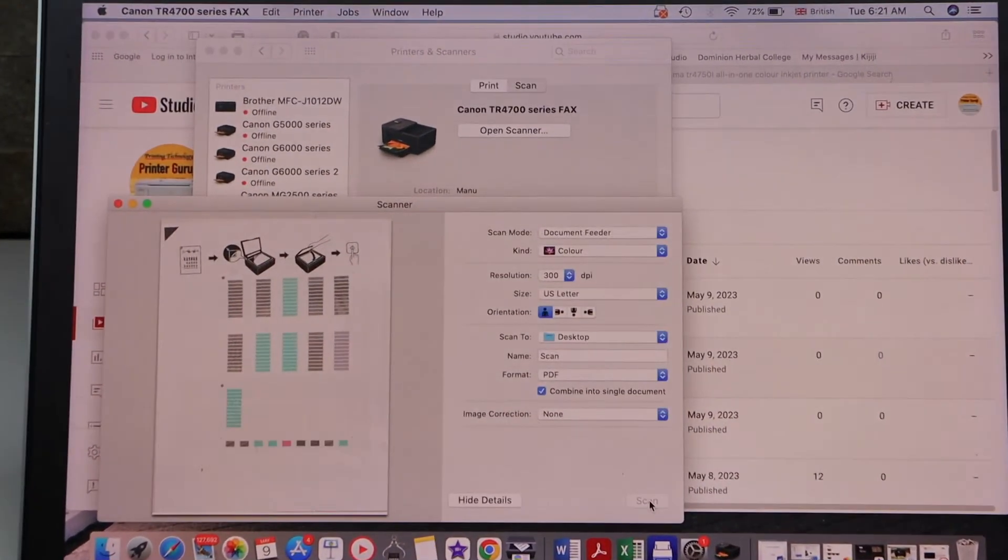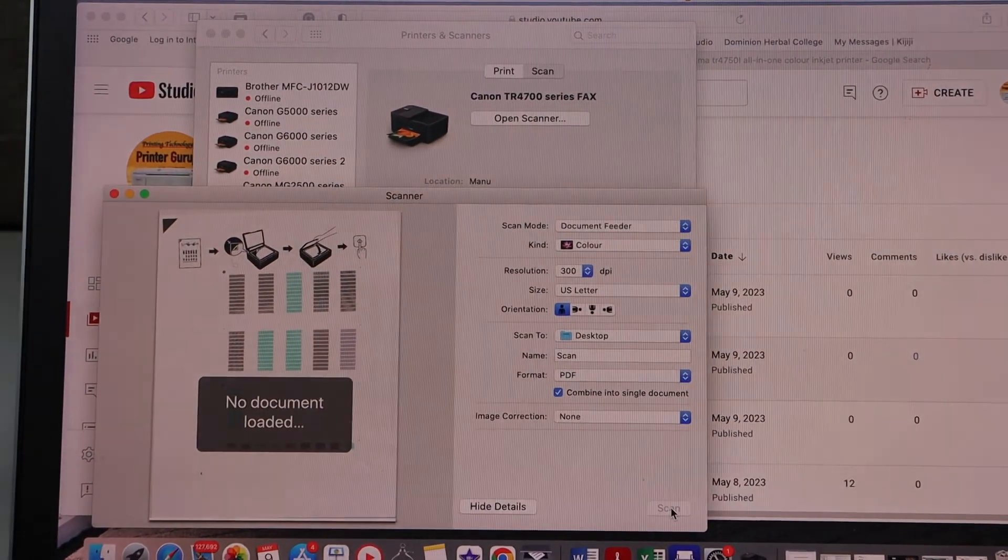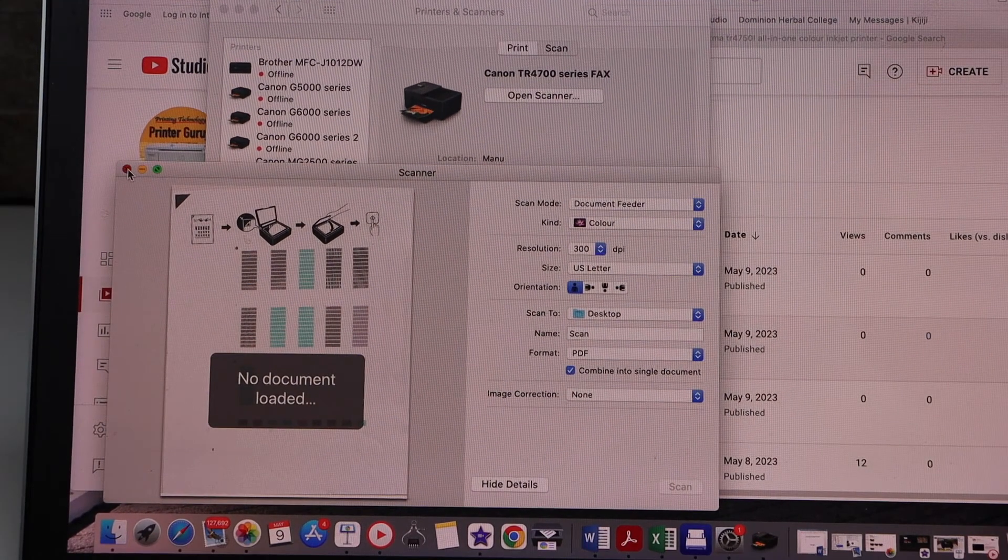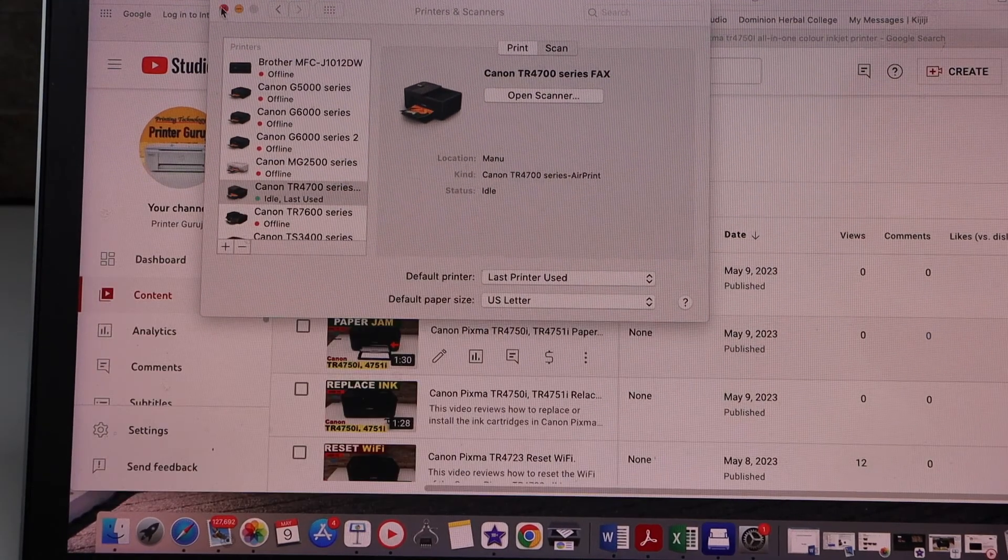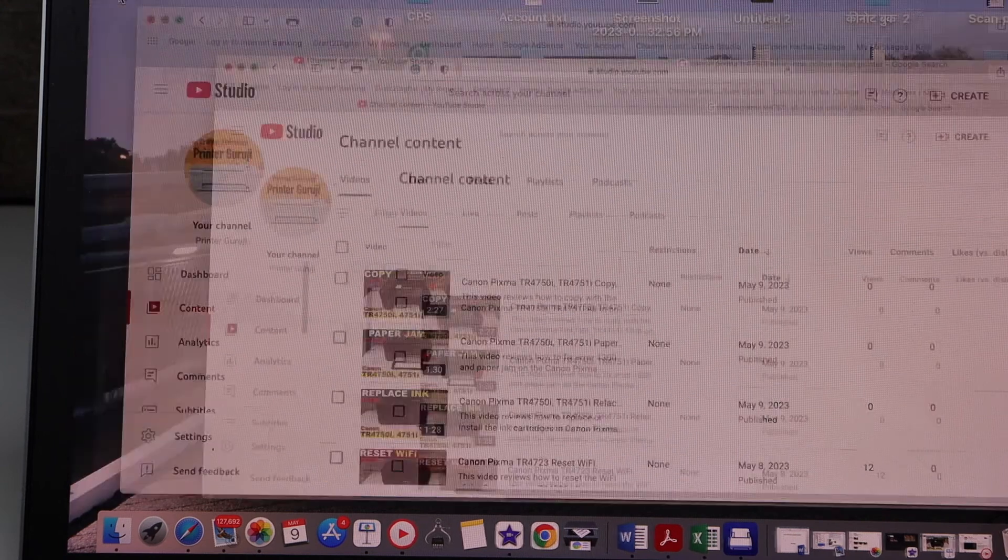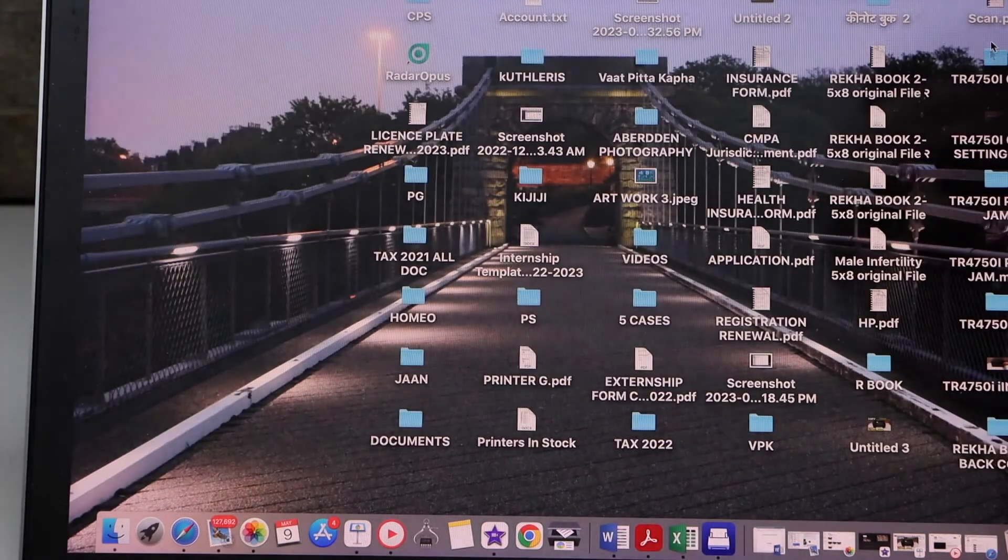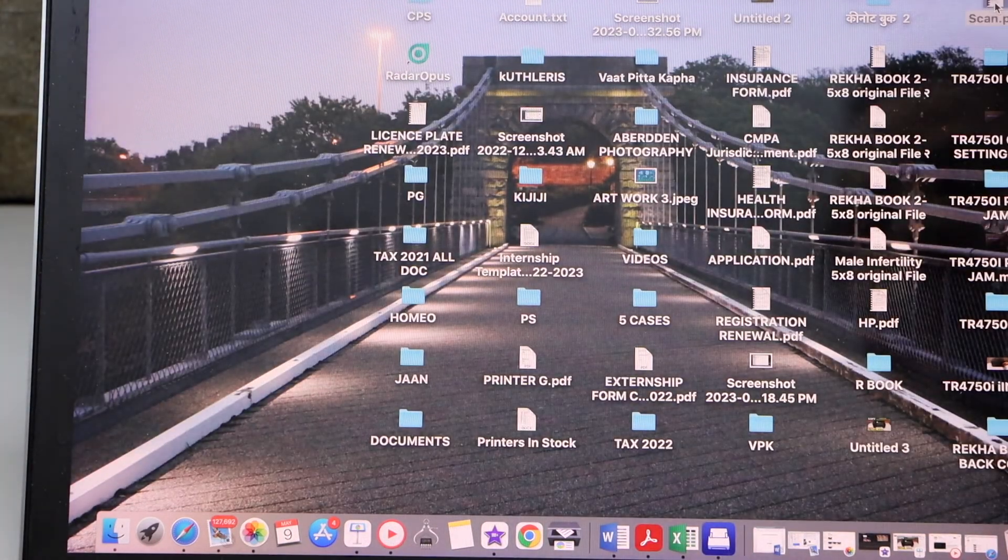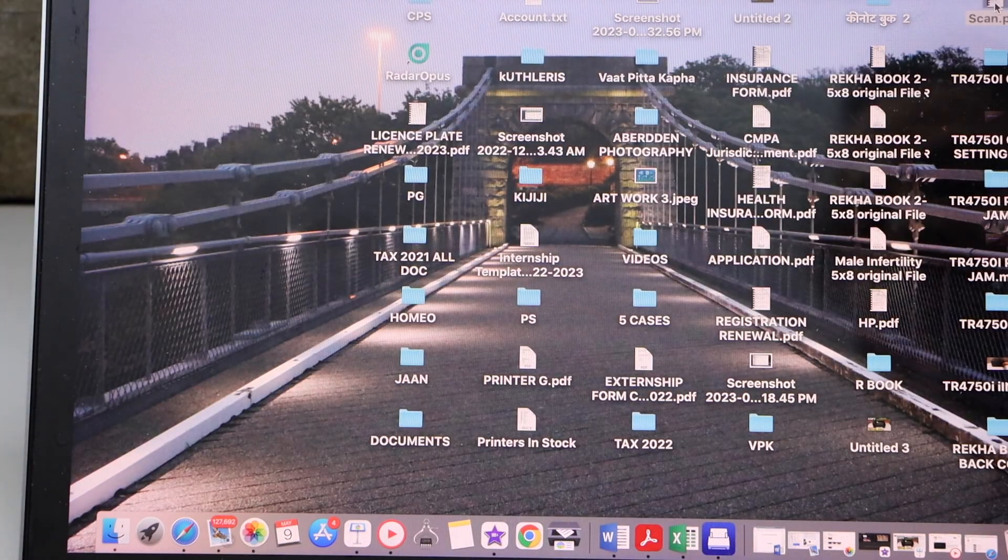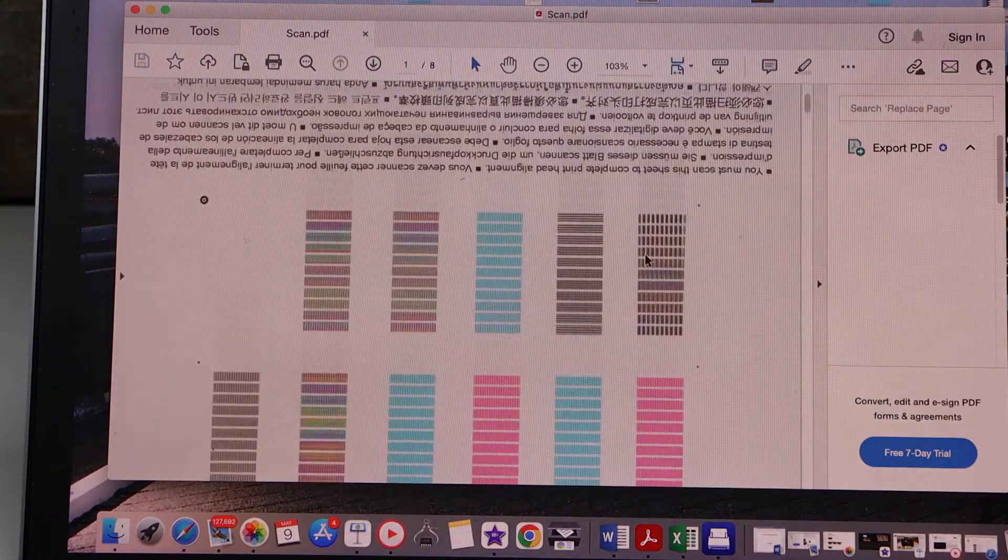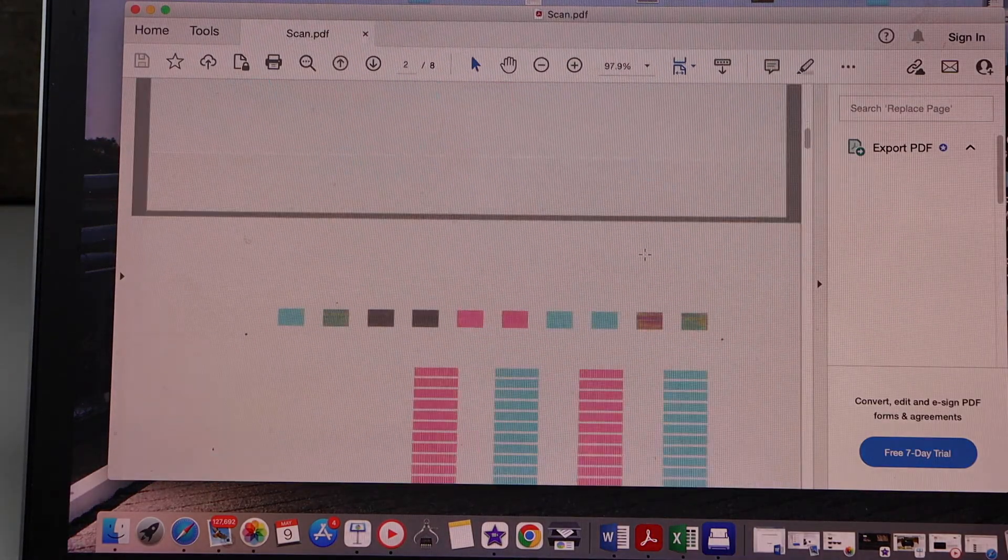Go to your MacBook and it will display the results. Now we can close this window and go to the desktop. You will see the scanned PDF. If you double-click on it, you can see the scanning is here.